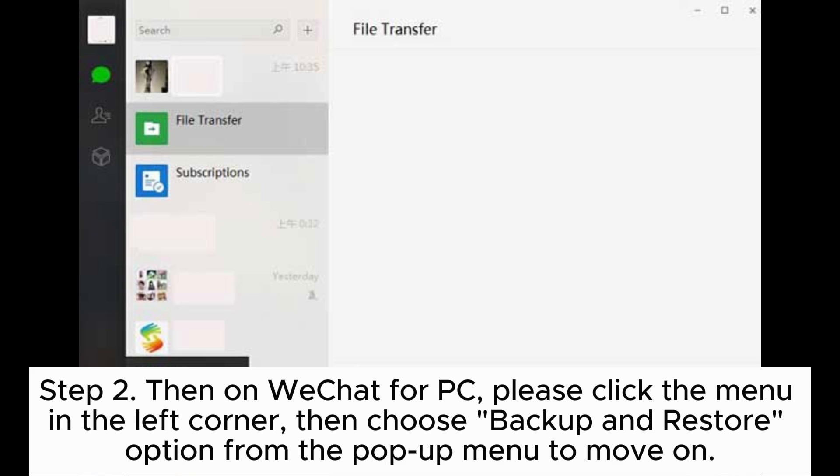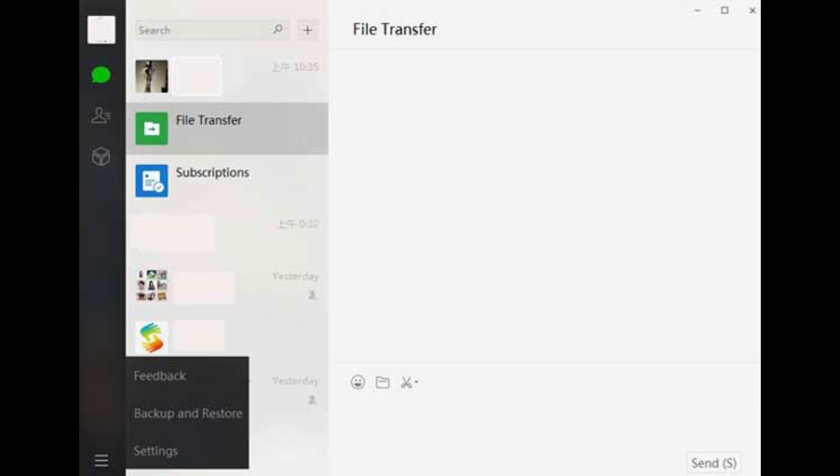Step 2. On WeChat for PC, please click the menu in the left corner, then choose the Backup and Restore option from the pop-up menu to move on.